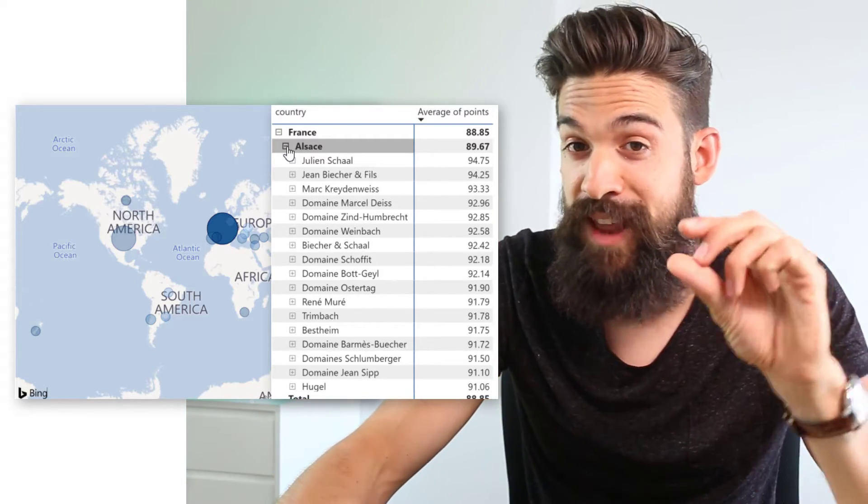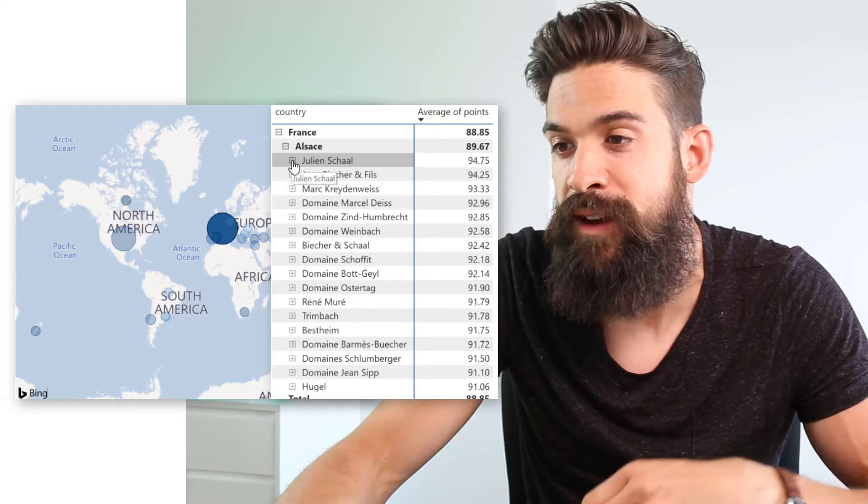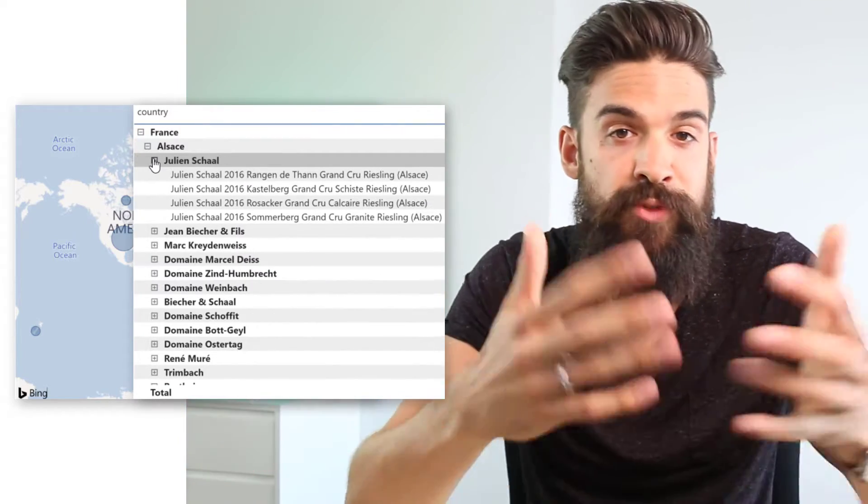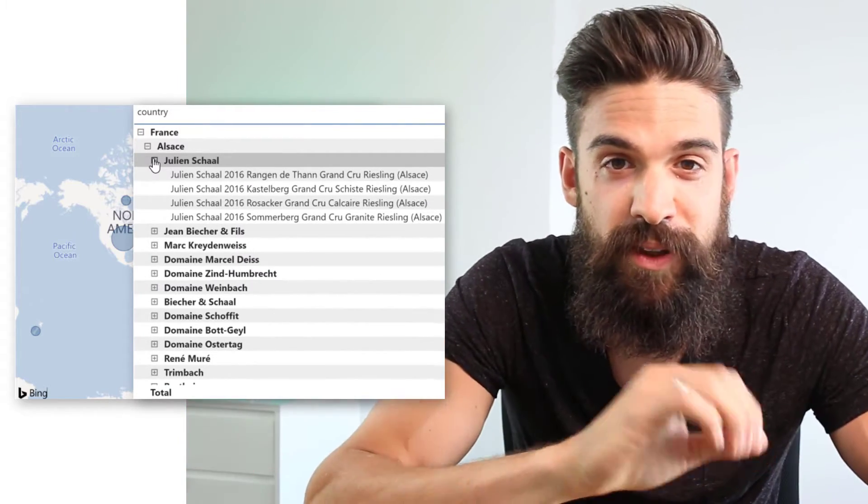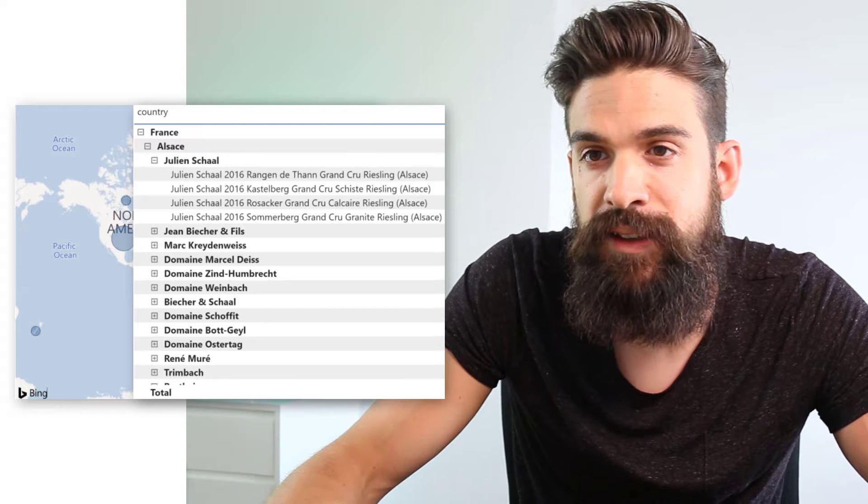And if I want to know the exact wine, I can drill further down to see the wines and from which year. All right, let's have a closer look at the dataset.